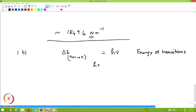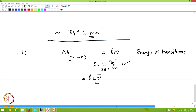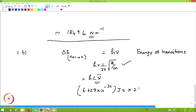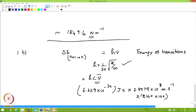The energy of transition is h × (1/2π)√(k/m), or more directly h·c·ν̃, where ν̃ = 2140 cm⁻¹. So the answer is: 6.627×10⁻³⁴ J·s × 2.9979×10⁸ m/s × (2140 × 100) m⁻¹. The seconds cancel and meters cancel, leaving the answer in joules.